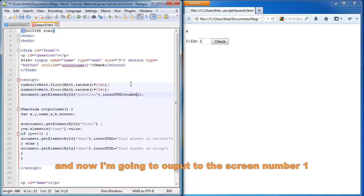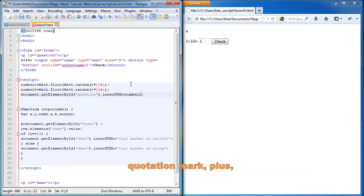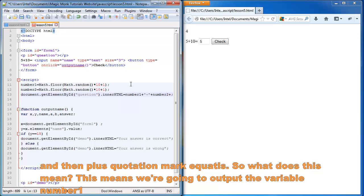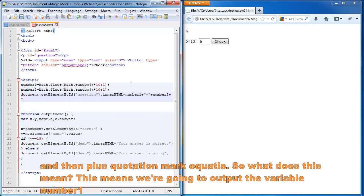And now I'm going to output the screen. Number one. Quotation mark plus. Number one plus. Quotation mark plus. Quotation mark plus number two.